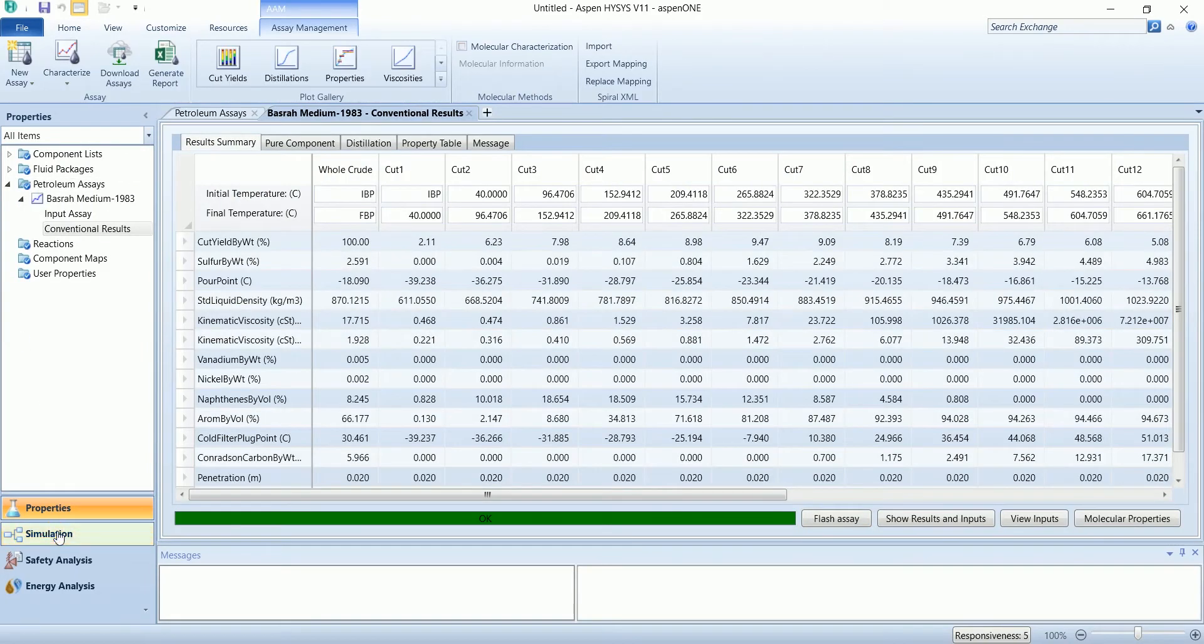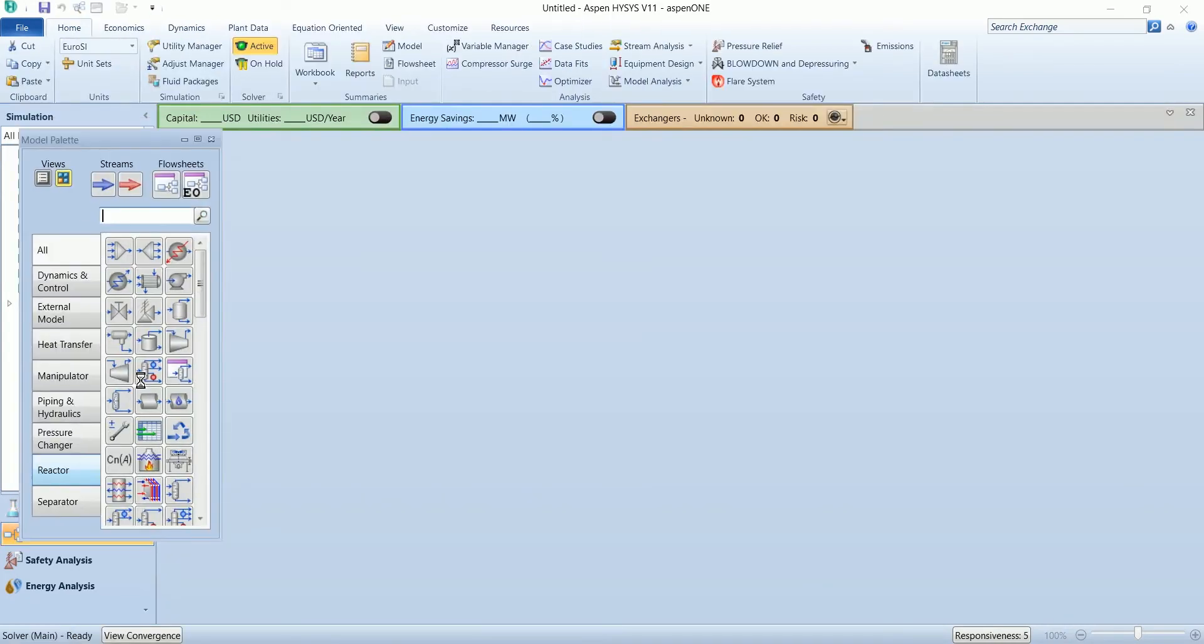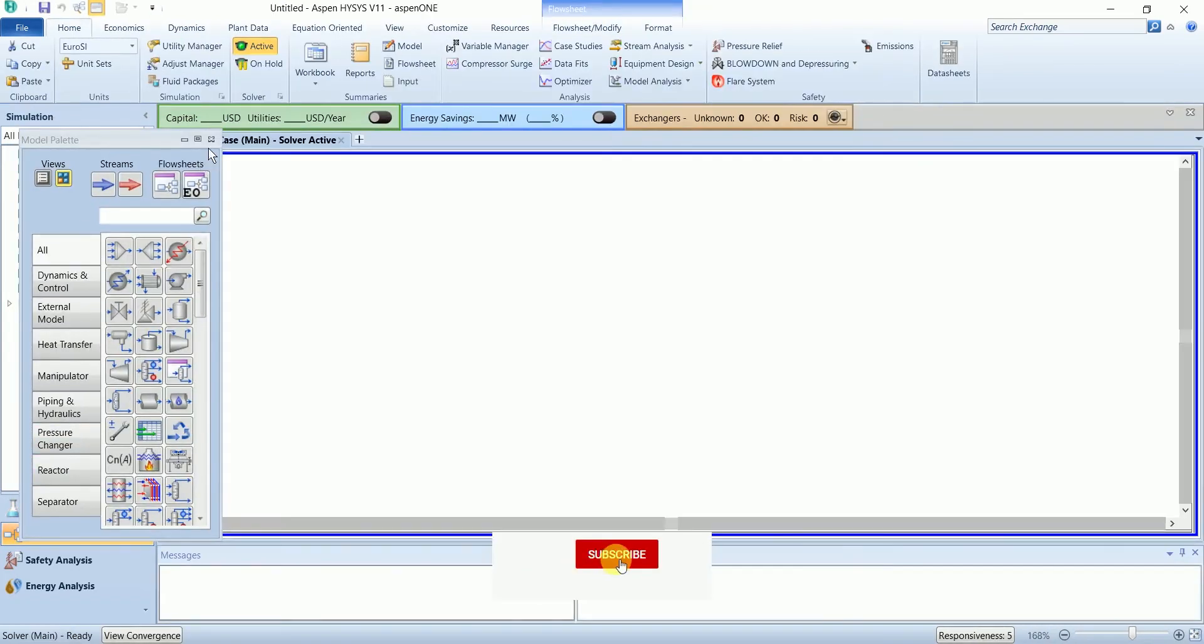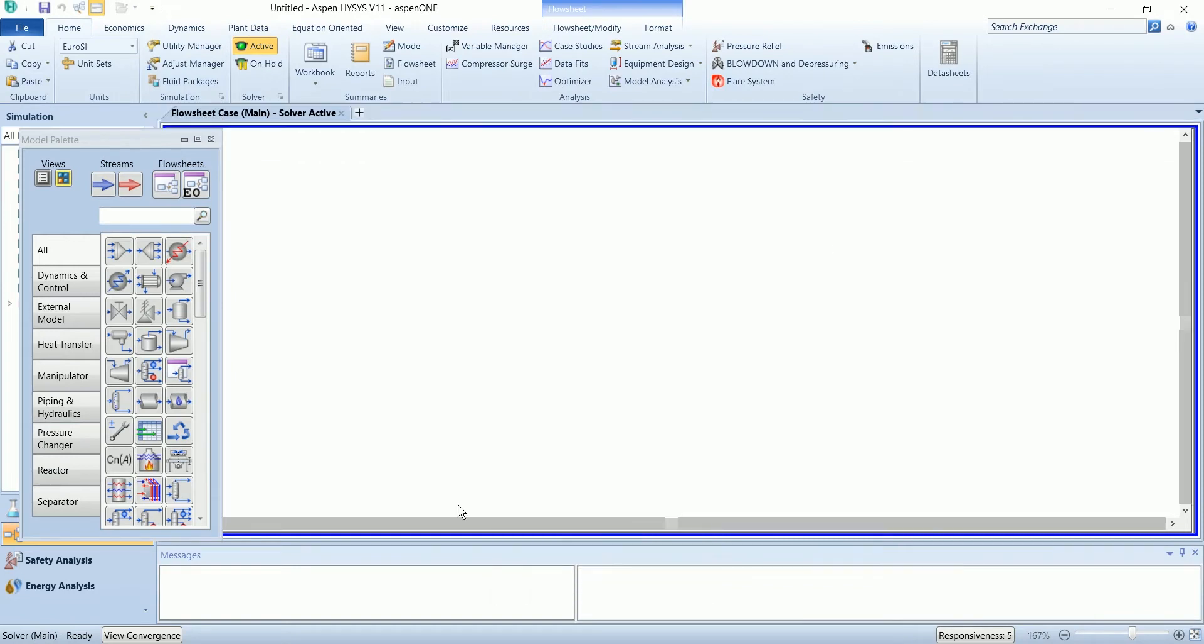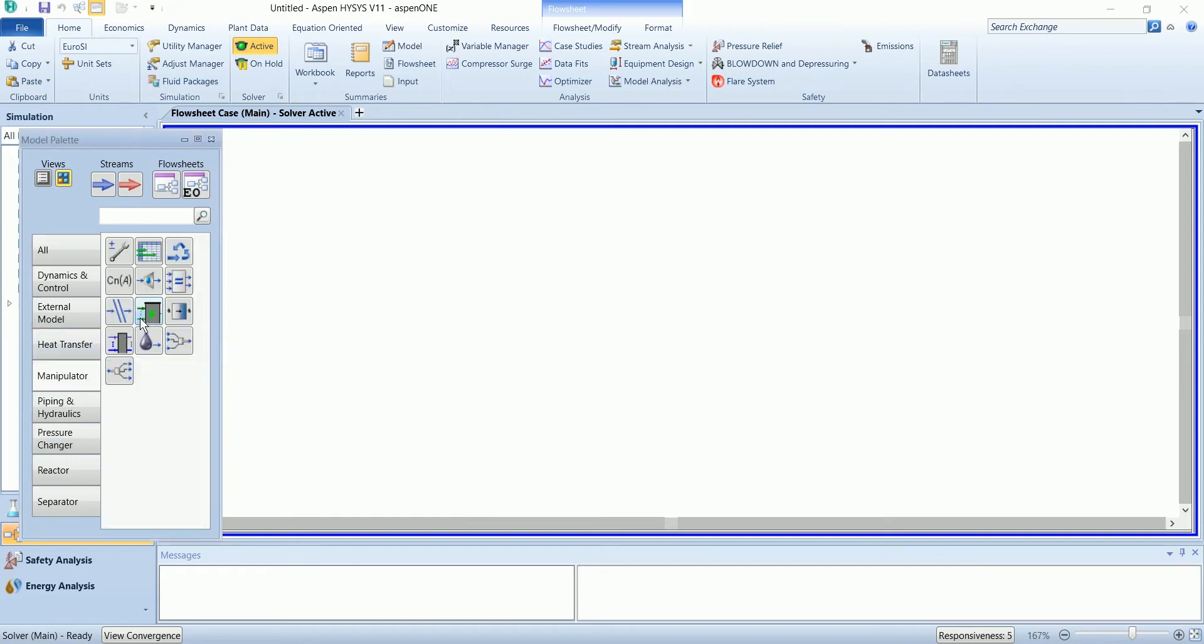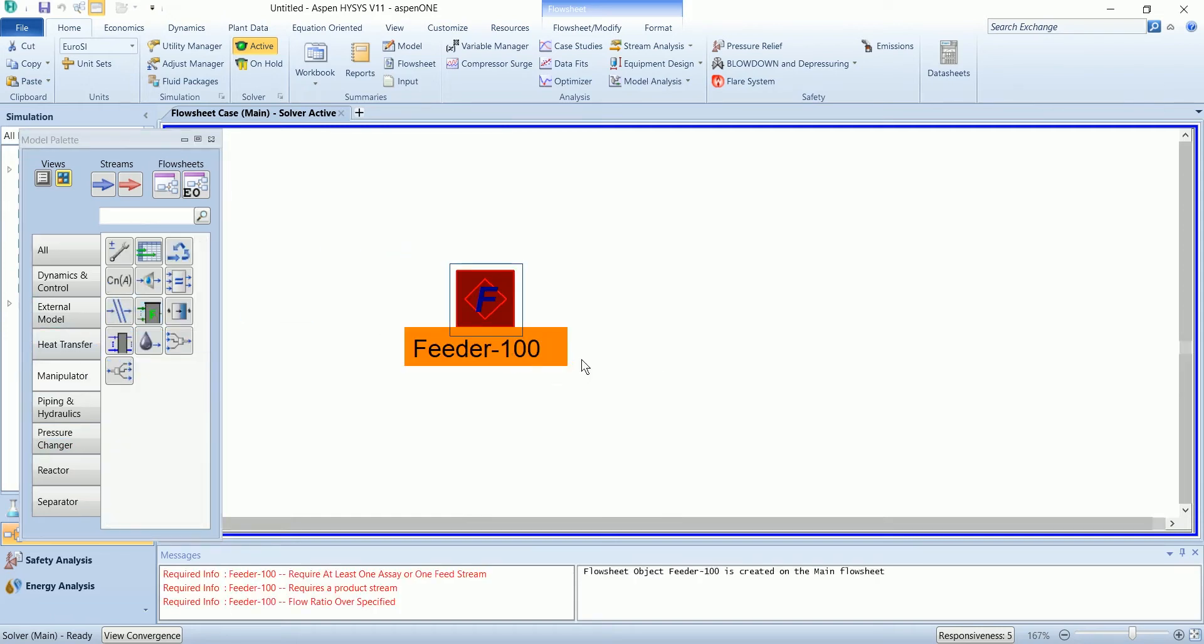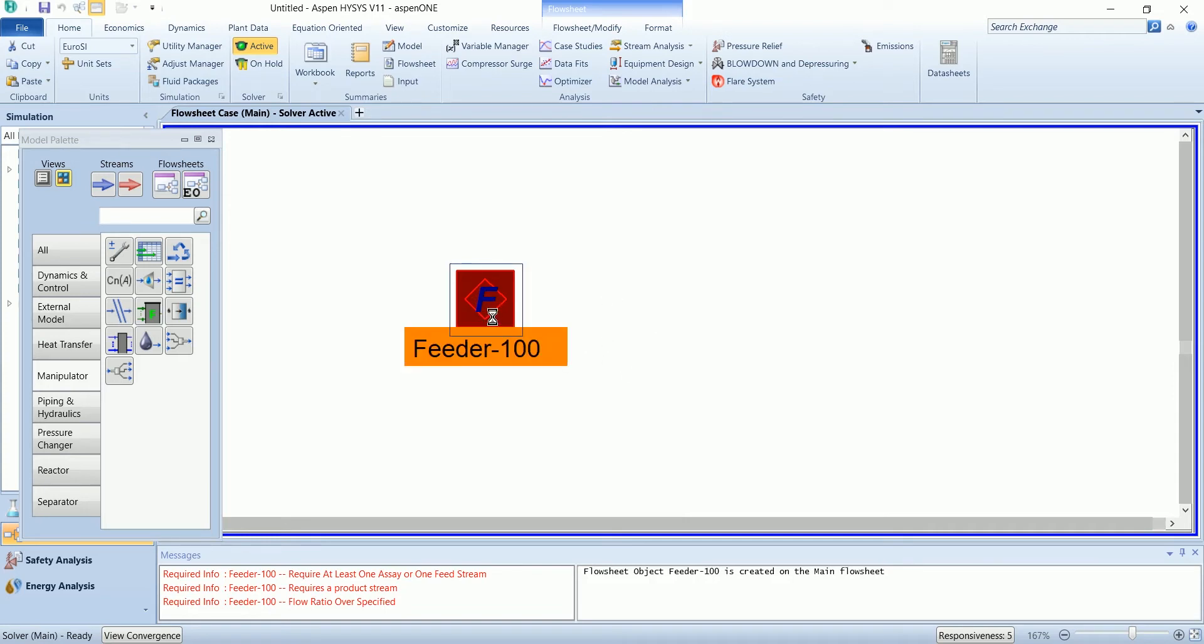Go to the simulation. First of all we have a petroleum feeder that will convert our feed stream into appropriate stream to be treated in naphtha hydrotreater.